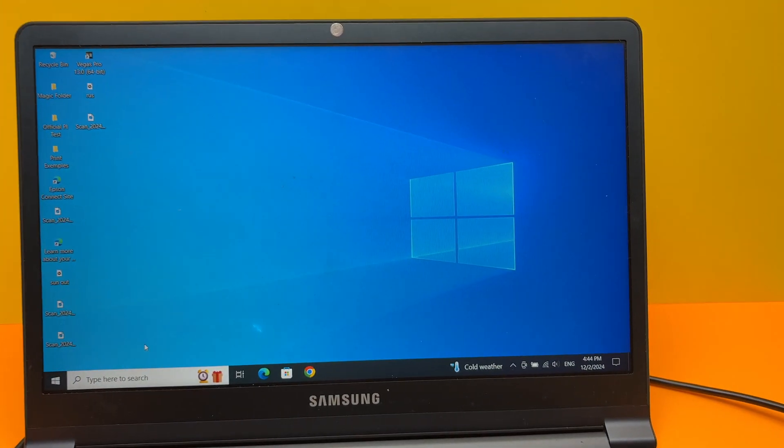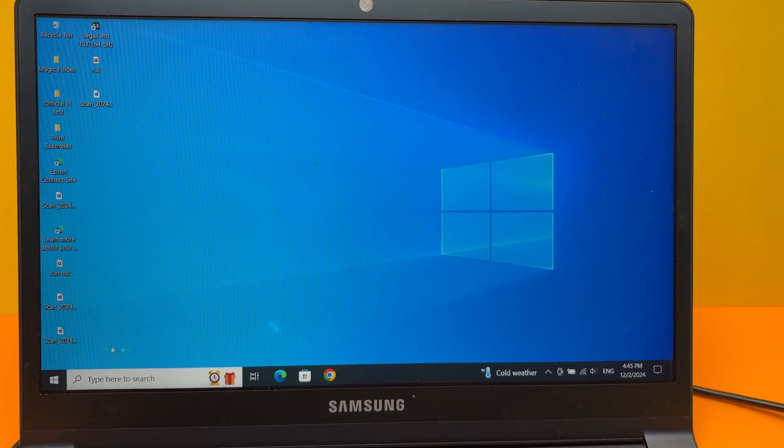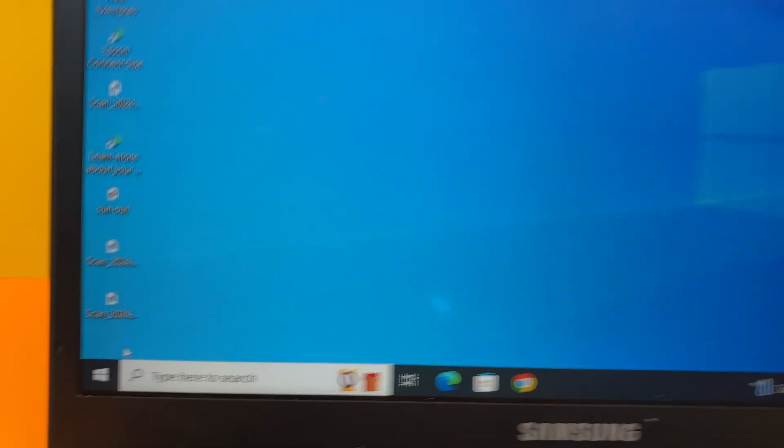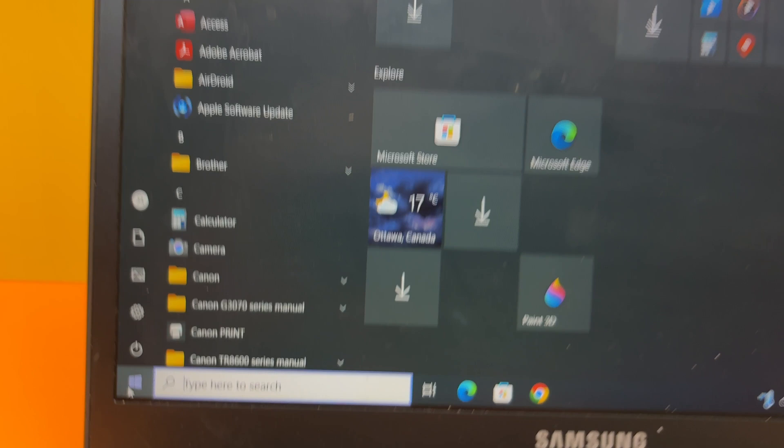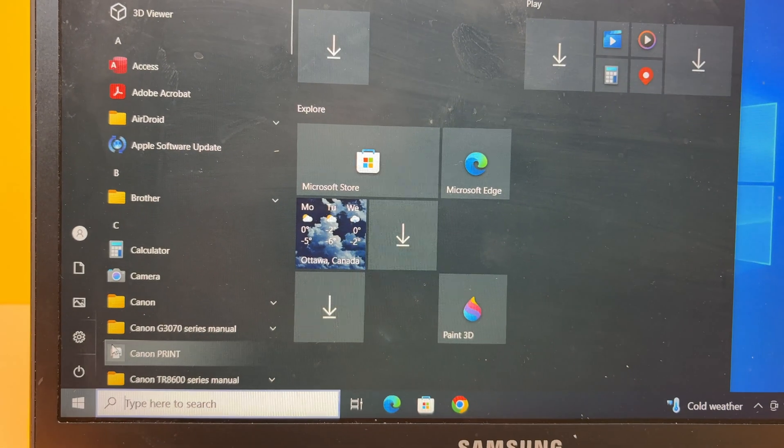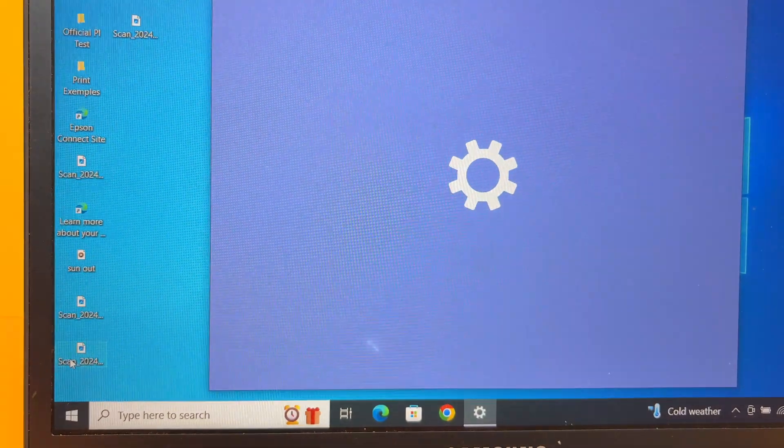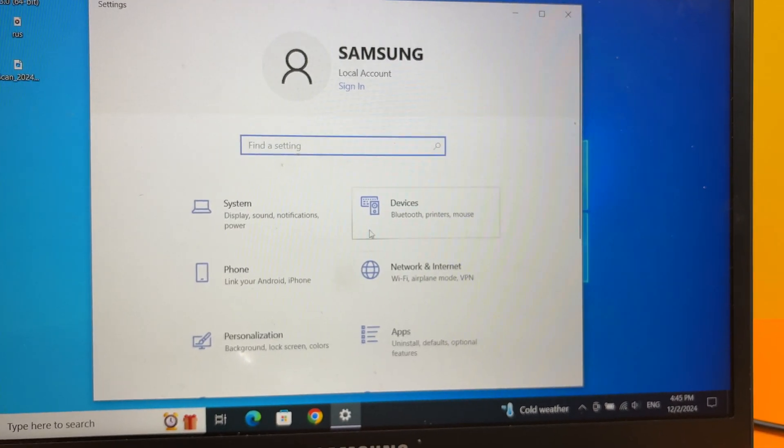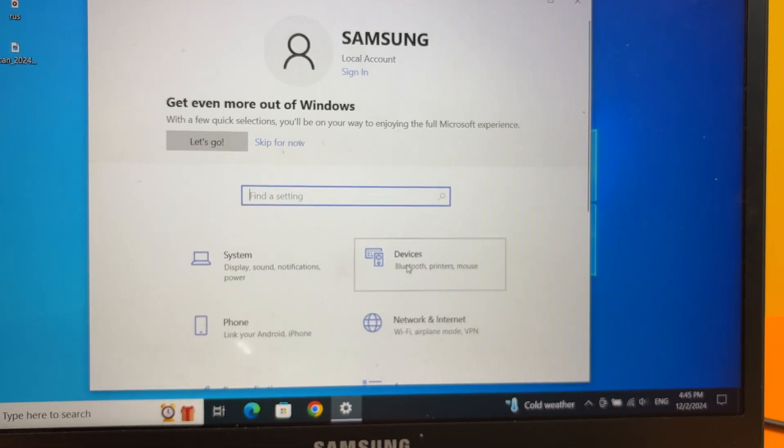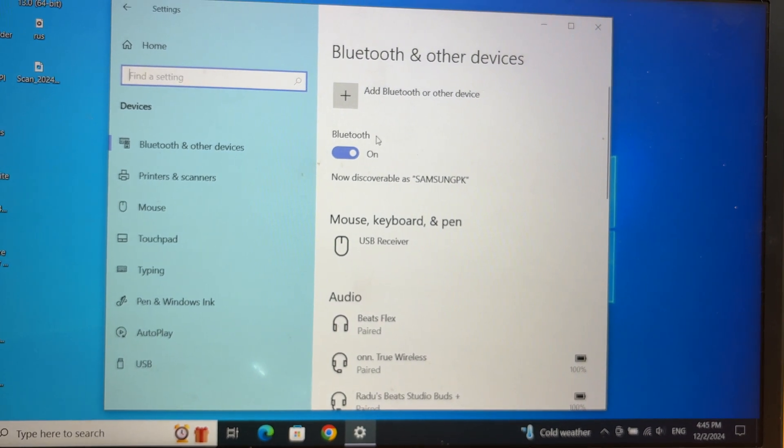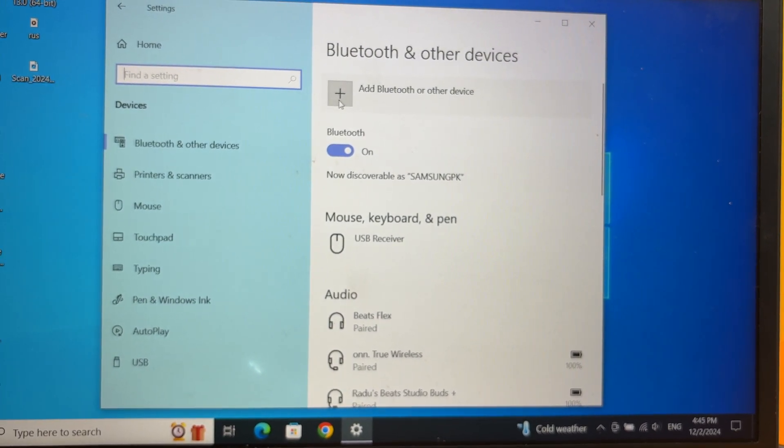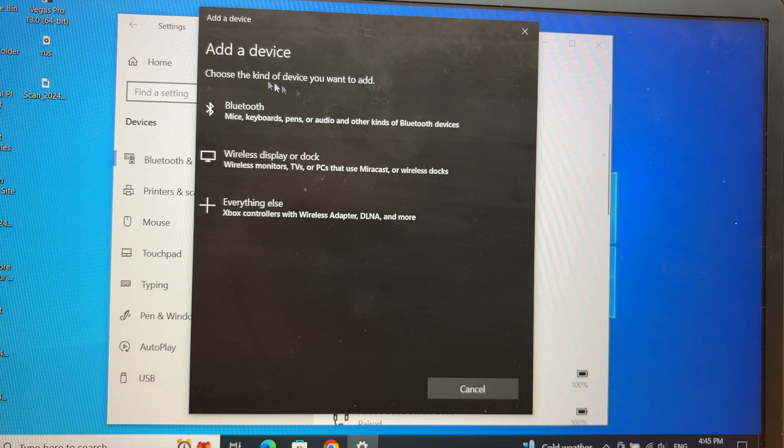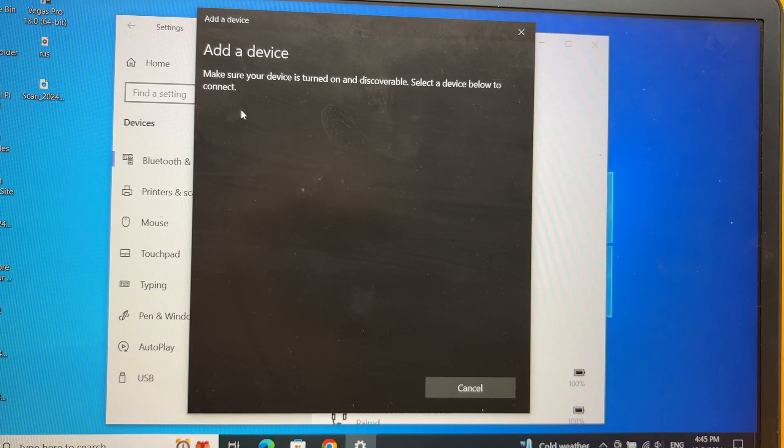On your Windows computer, go to the Windows logo on the lower left side, then select Settings. Then go into Devices. Press on Add Bluetooth or another device, then click on Bluetooth.